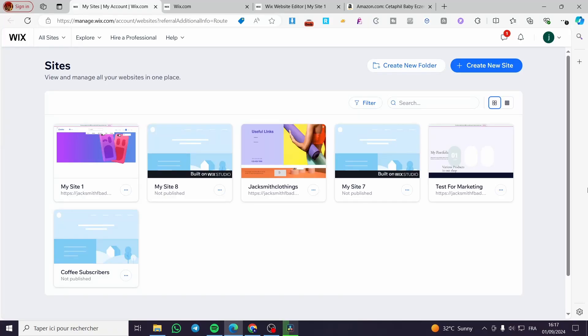How to add an add to cart button on Wix. Hello guys and welcome to this new tutorial. Today I'm going to show you how you can add an add to cart button on your Wix website.